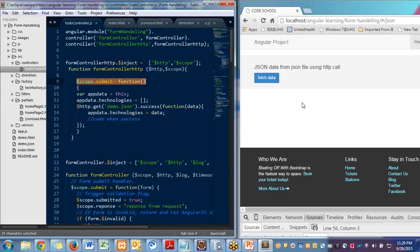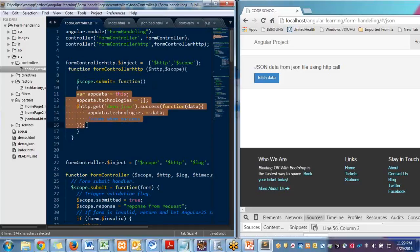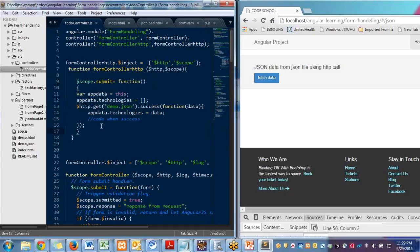So whenever I click onto this, it will make an HTTP call. It will fire a call and it will fetch the data.